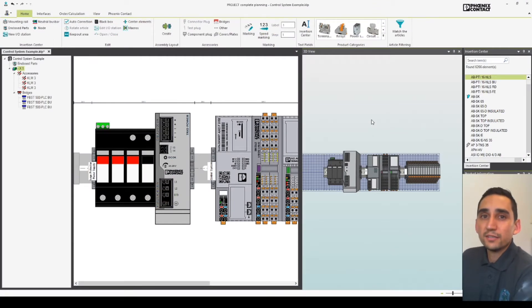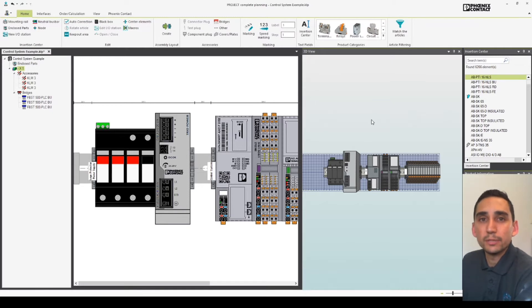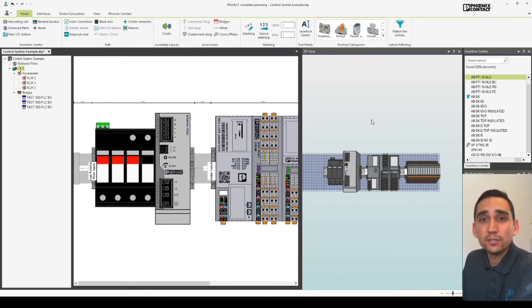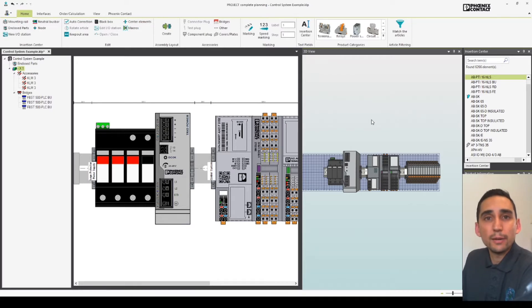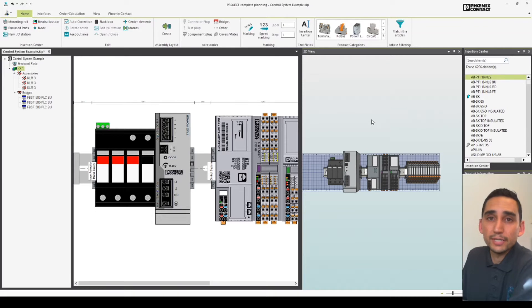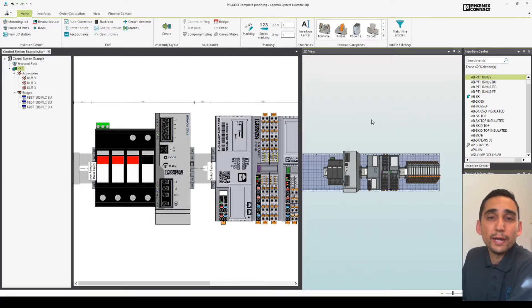Hi, today I wanted to show you a bit of a tip on Project Complete Planning. This is Phoenix Contact's free planning software which includes all our power supplies, surge protection terminals, so it's a really great base for a control panel build.